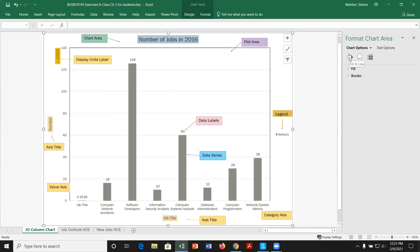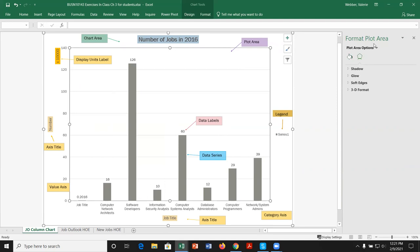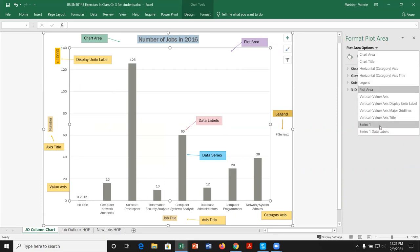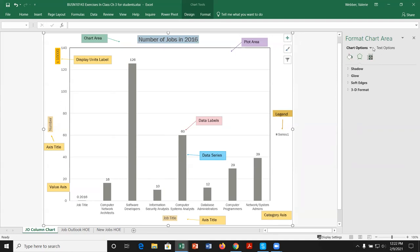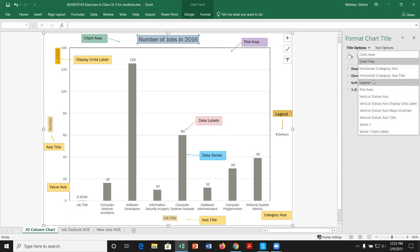If I click in the plot area, the task pane updates to show formatting for the plot area. Using the drop-down arrow in the task pane, we can navigate between the different aspects of a chart — chart area, chart title, and so on. This is another way to navigate if you're not sure what you have selected.